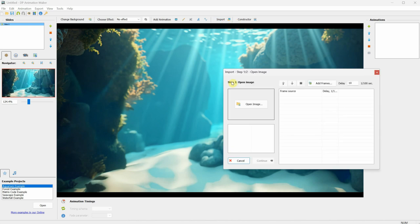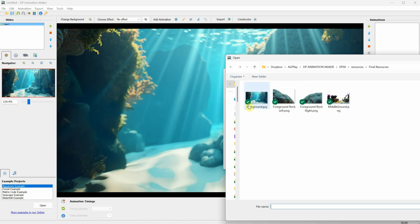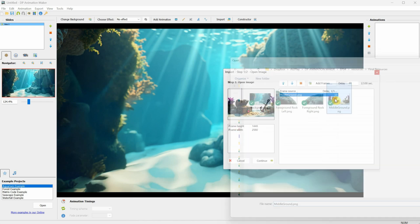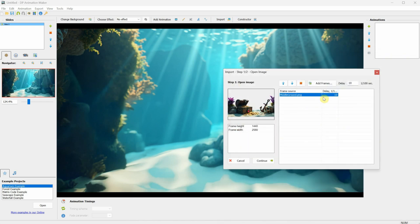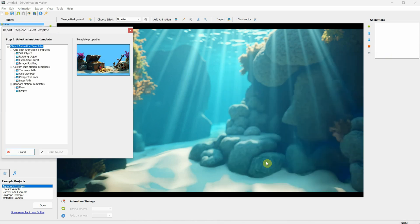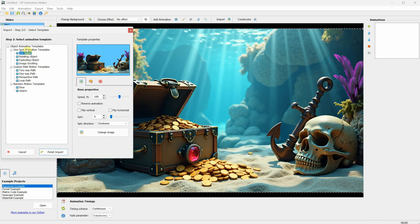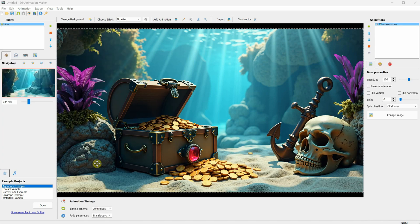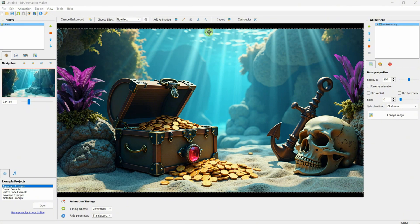Then, click Import and add the middle ground. Click the Continue button, then from the Animation Template, select Still Object, and click Finish Import. Since the middle ground has the same width and height as the background, it fits perfectly.